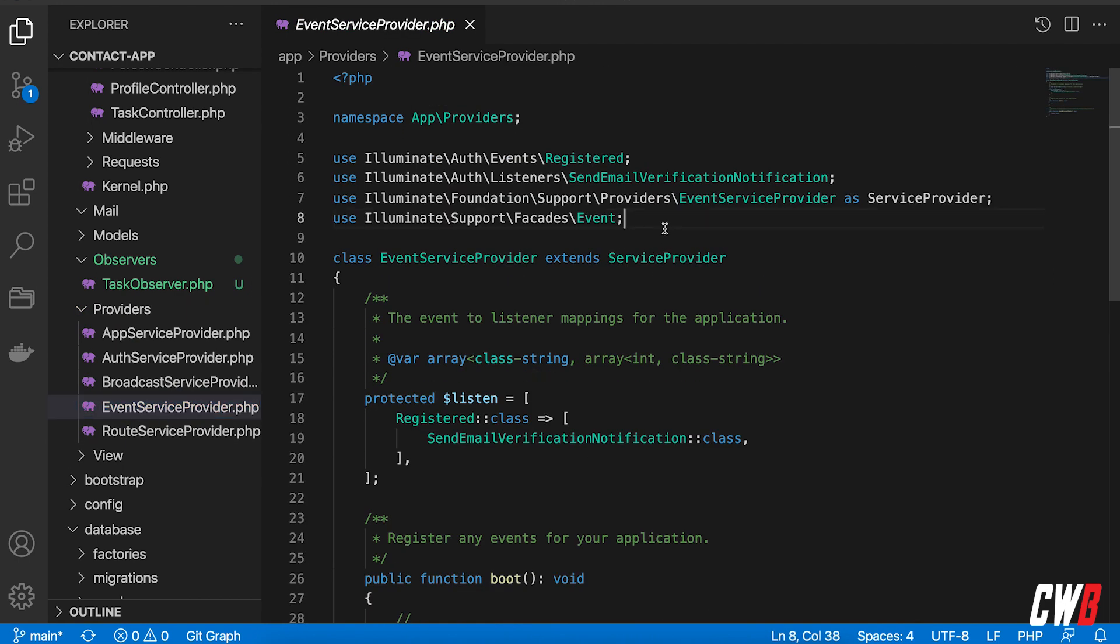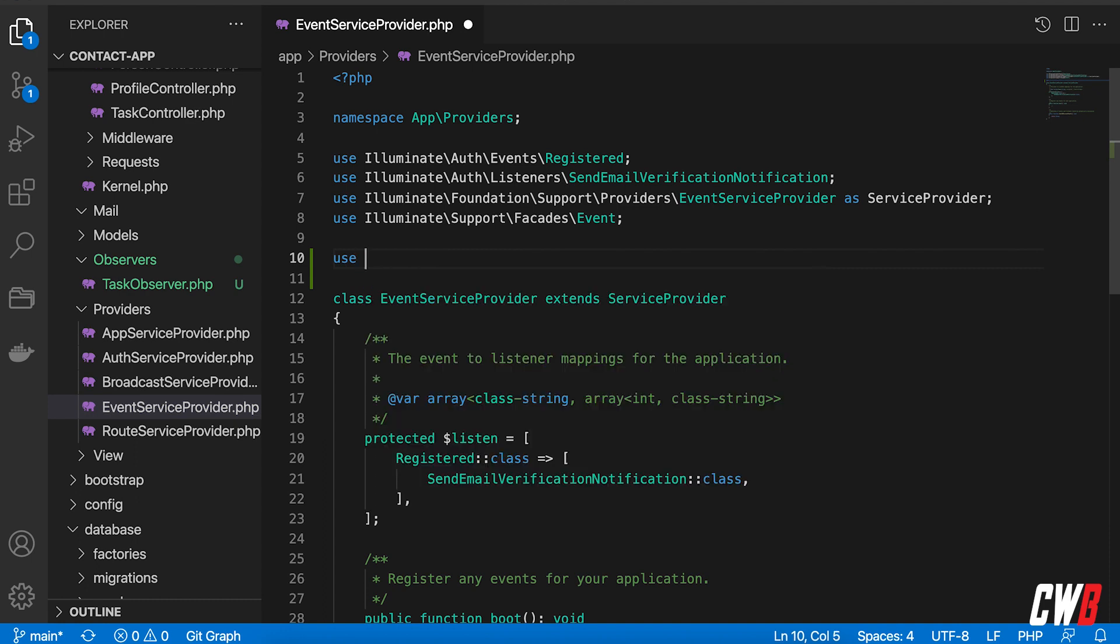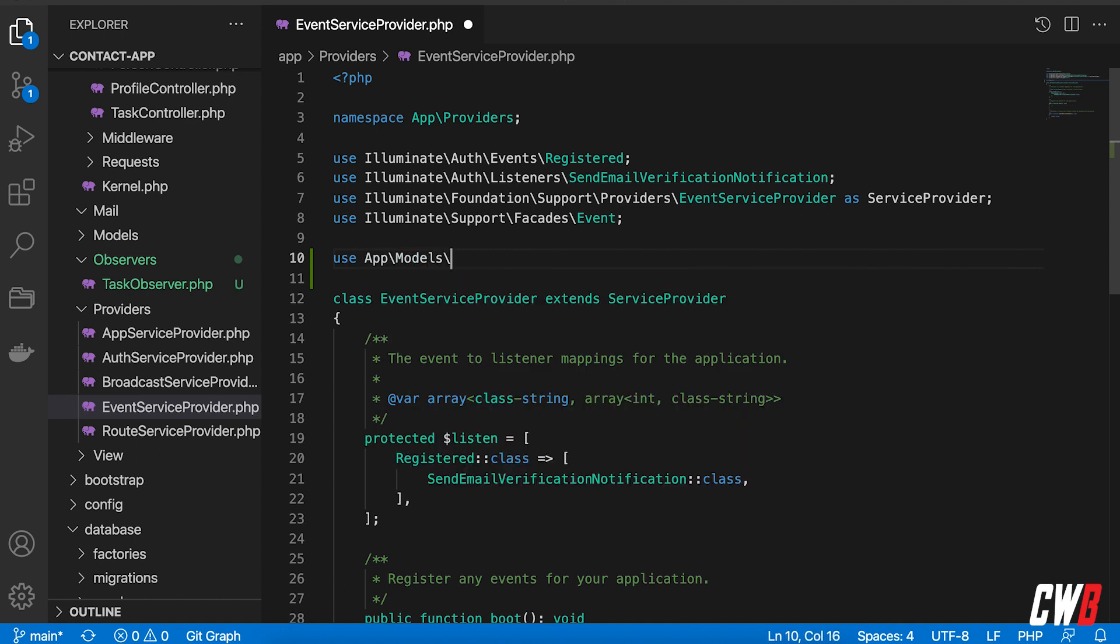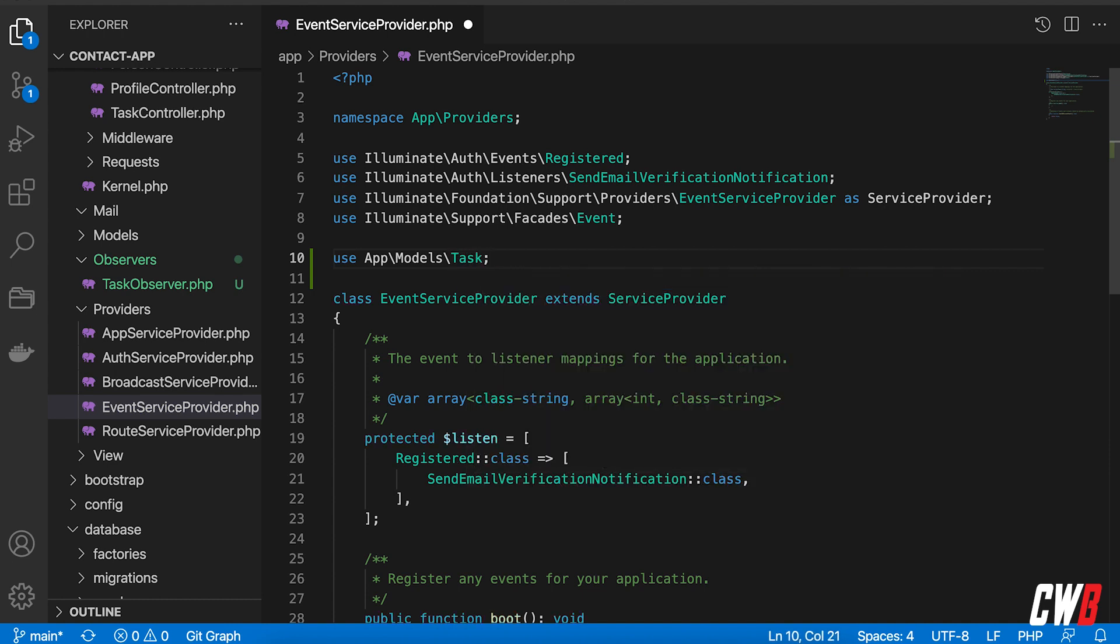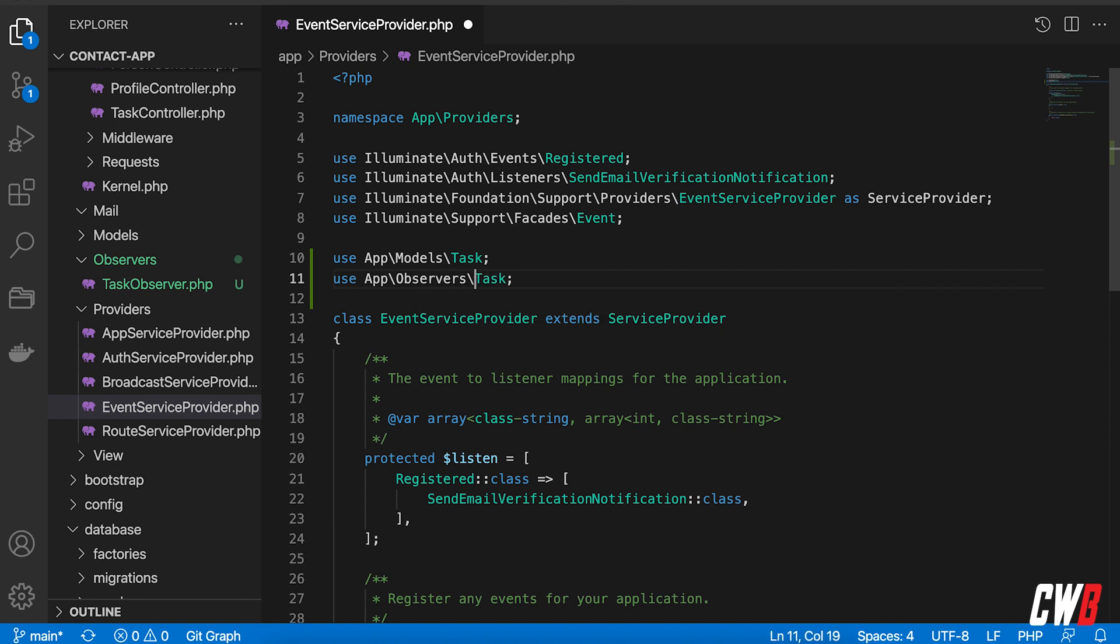So let's start off with use app models whoops models and it's actually a task that we need and let's copy this and in observers, observers is the task observer that we need.